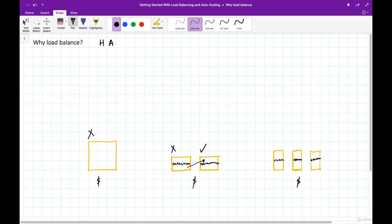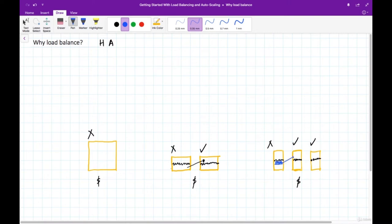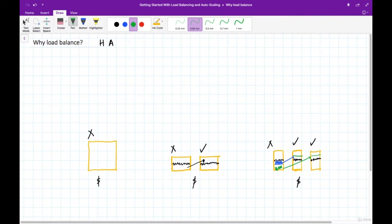With three servers the cost of infrastructure remains the same as the original single server, but availability improves significantly. If one server fails, the load is split between the remaining two. As long as the remaining servers have enough room to absorb the traffic, the application stays up. This is what we want to do to achieve high availability.